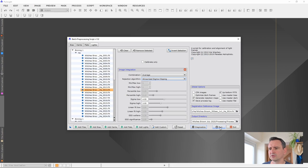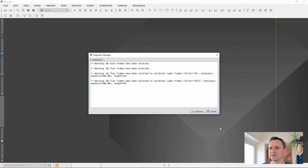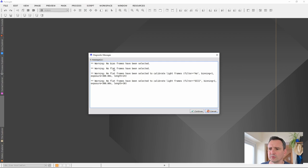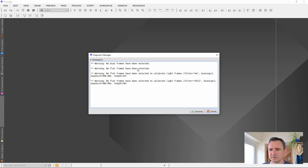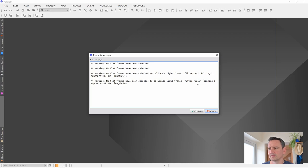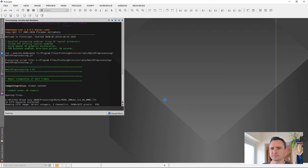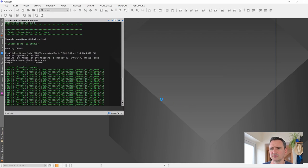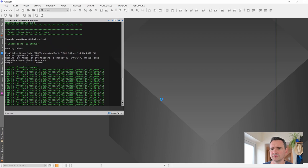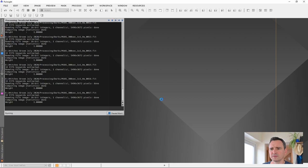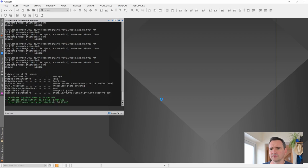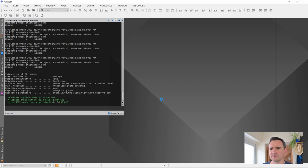Now, when you click run, you should probably get an error message come up. In this case, it's saying warning, no bias frames have been selected. Well, I know about that. I'm not worried about that. No flat frames have been selected. Again, we know about that because we're not using flats. And this is again for saying the flat frames for the HA and the flat frames for the O3. I'm just going to click continue. And that will just do its thing and start pre-processing. I'll let this run and I'll be back with you shortly.